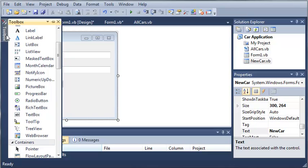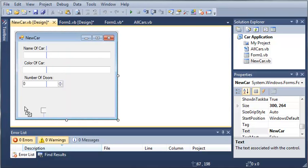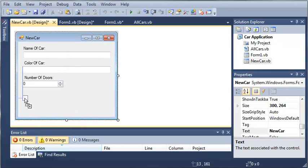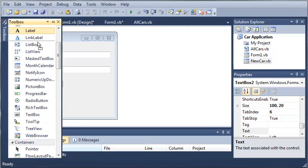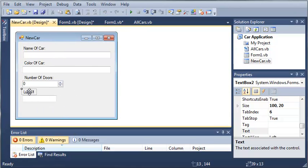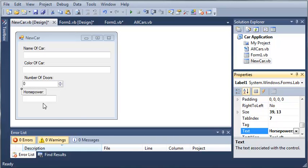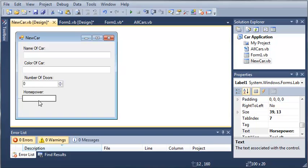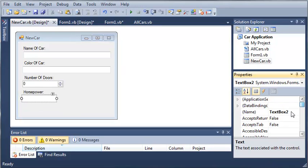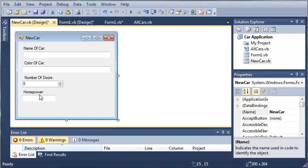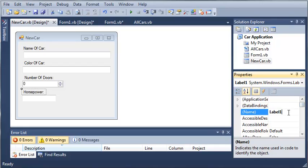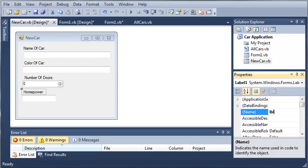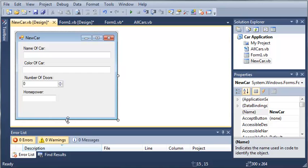So we will just add a text box right here, and we'll add a label. So we'll set the label text to horsepower, and we'll set the text box, we'll set the name of this one to label horse.